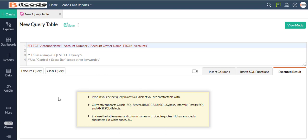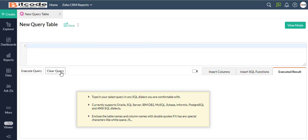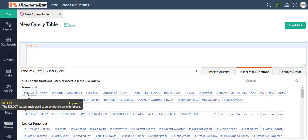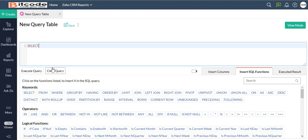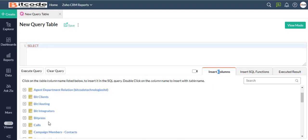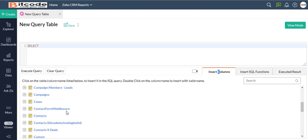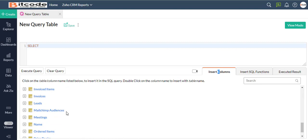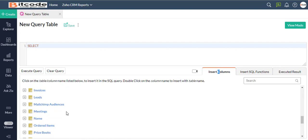Now let us remove the sample query and add a new SQL Select query. I will start my query with Select and gradually build it. Now I am going to pick the appropriate columns from the Insert Columns tab and separate each of them with a comma.